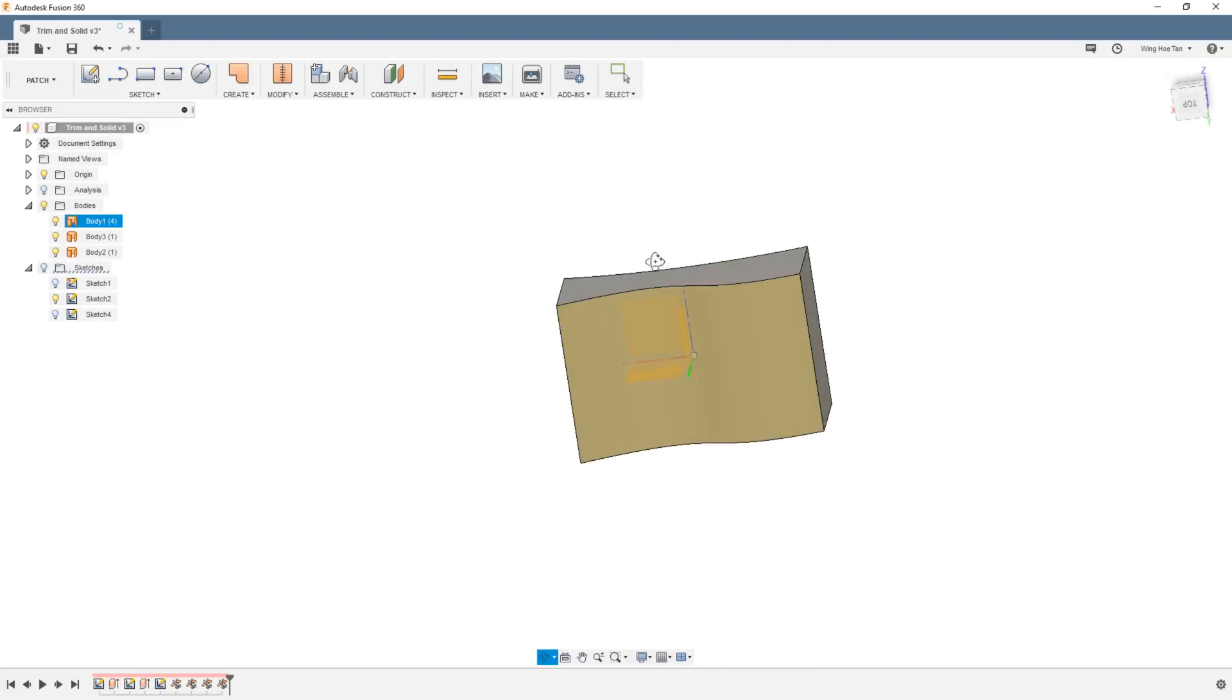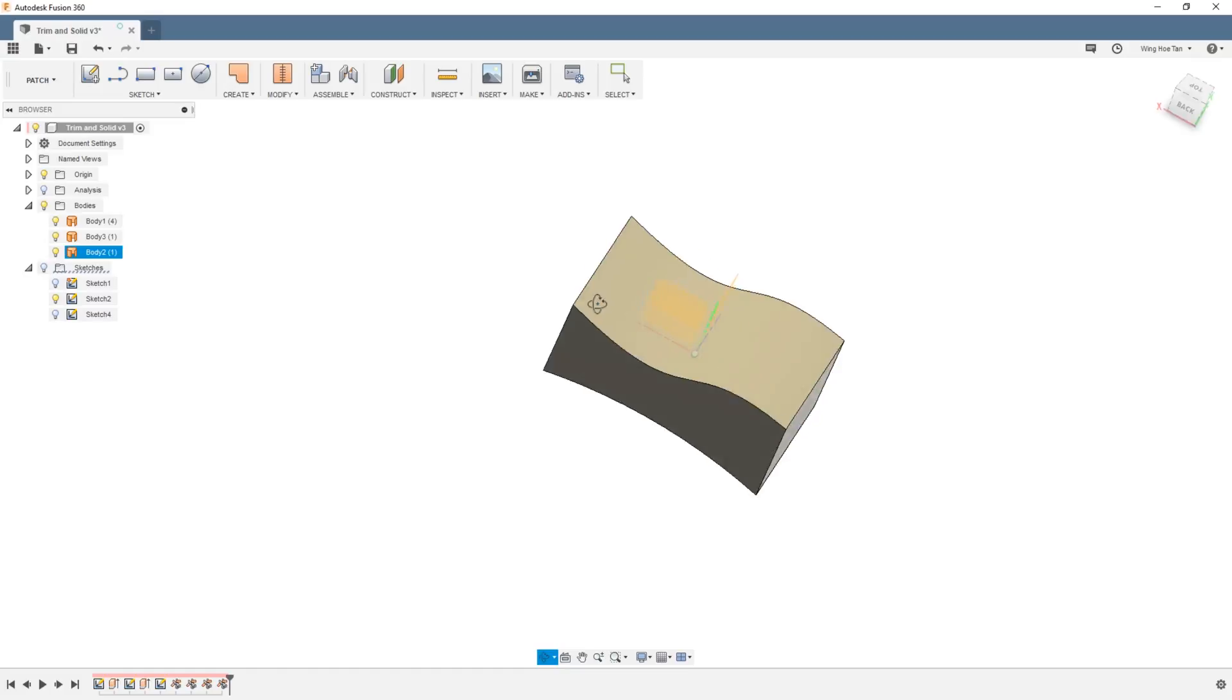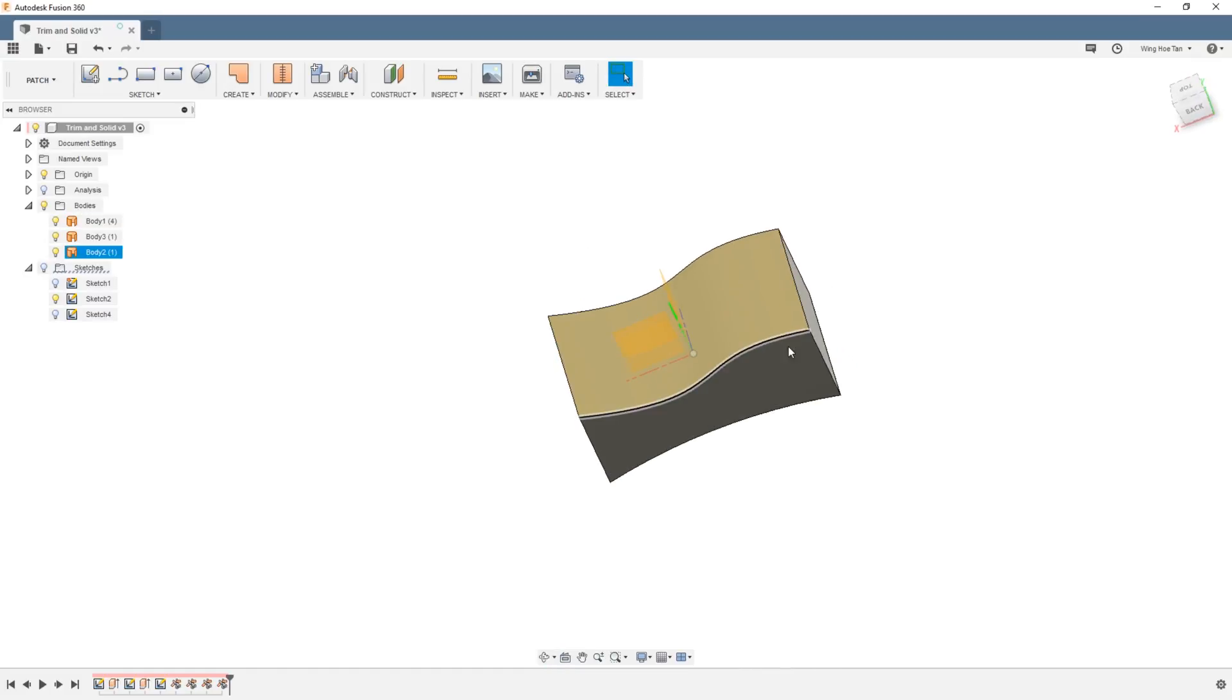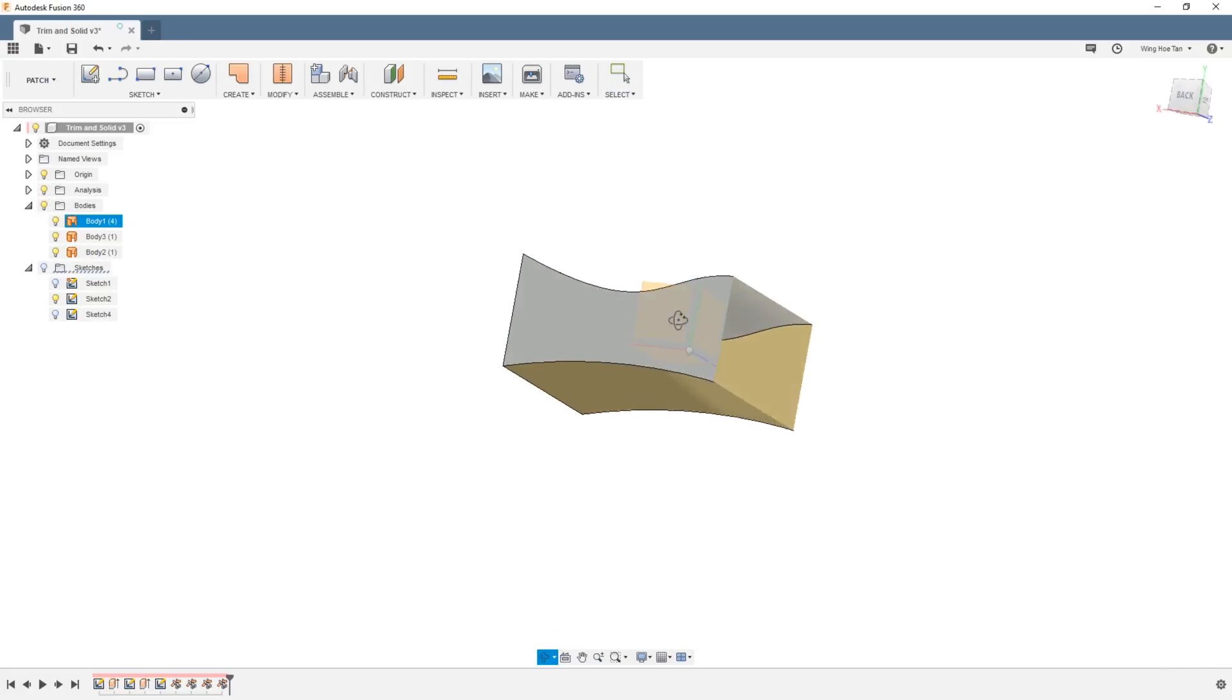Once done, you would have achieved a watertight and closed volume made out of patches. If you do a section analysis at this point, you can see that the model is hollow.